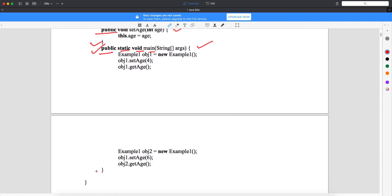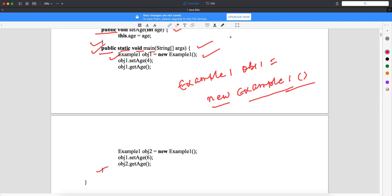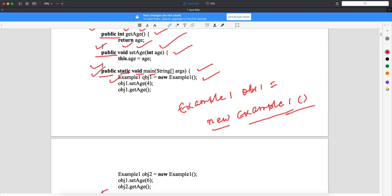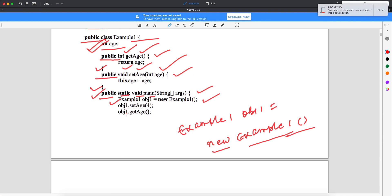In the main method, the first line is: ExampleOne obj1 = new ExampleOne(); When I write new followed by the class name, it means I am creating an object of that class. Once the object is created, I can call the methods of that object. On the reference obj1, I can call obj1.setAge(4) to set the age, and obj1.getAge() to get the age.